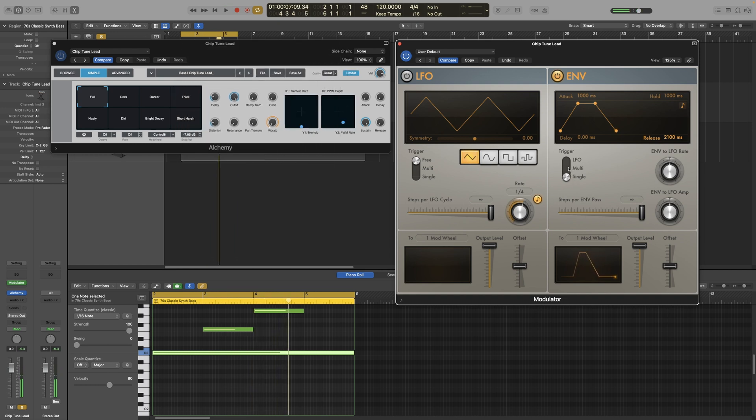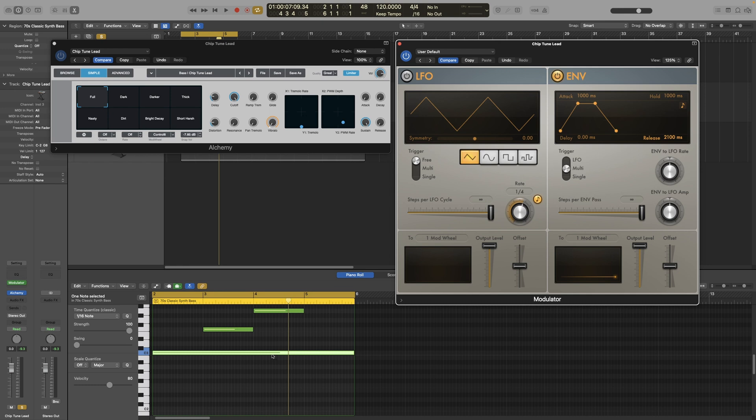Now let's switch to multi, and you will see and hear that the modulation will be triggered each time it receives a new message. So in this example here, it will not ignore the notes on bars three and four.